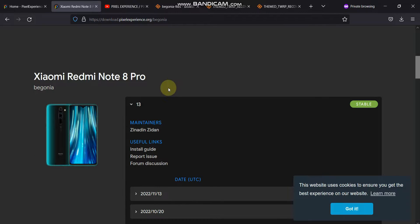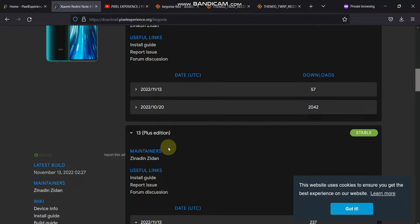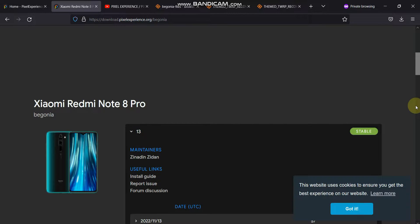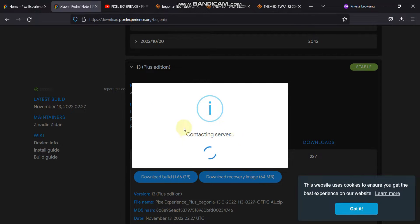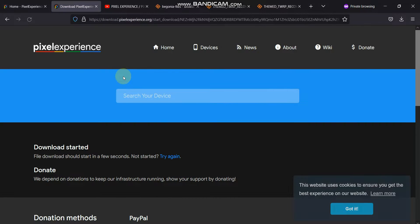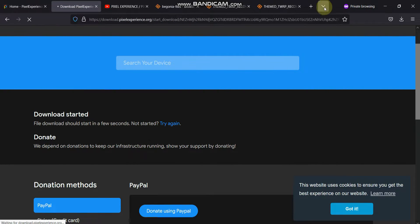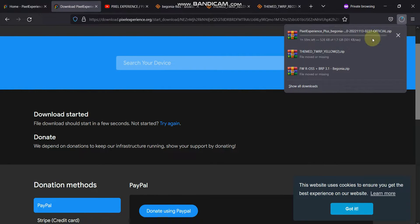I'll be using the 13 Plus edition in this video. You can flash either the 13 build or the 13 Plus edition. The basic difference is that in the Plus edition you get quite more customizations compared to the normal 13 version. That is why I recommend downloading the 13 Plus edition. To download, just click on the download build button and it will start downloading.